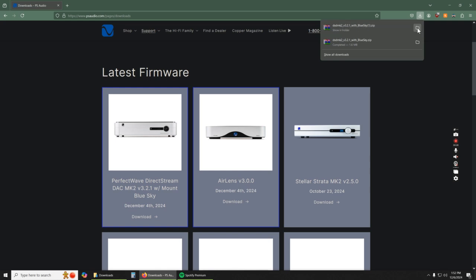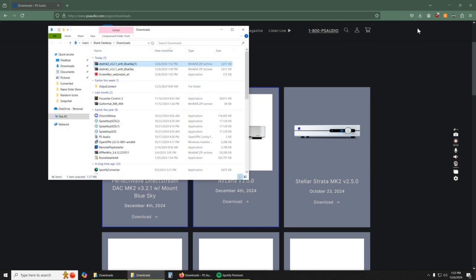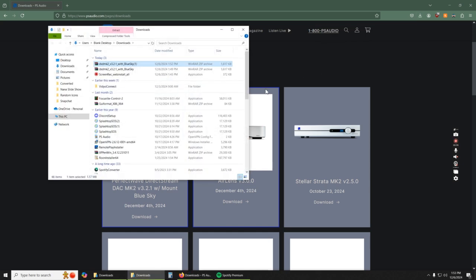So let's go ahead and open that folder. Your browser may look a little different than mine. I'm using Firefox for this one. And then what we want to do is we're going to go ahead and open this file.